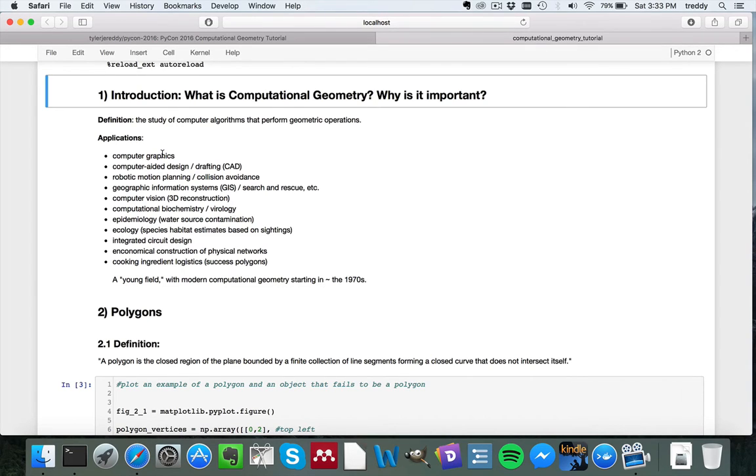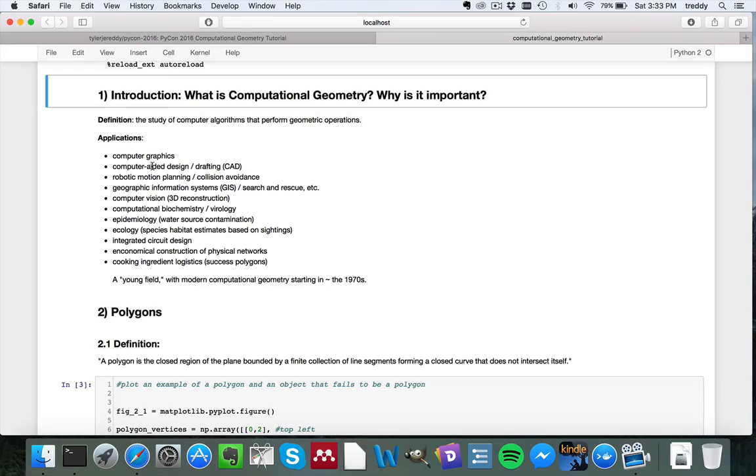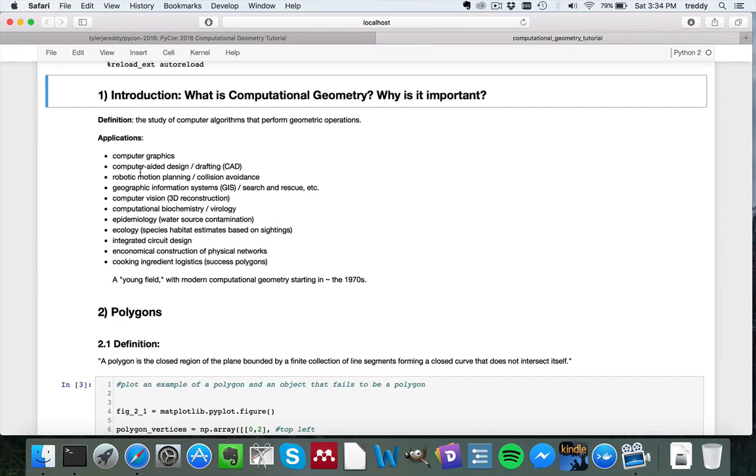But more commonly, things like computer graphics, generating meshes, computer-aided design and drafting and architecture, all kinds of industries, car design and engineering, the same thing for housing, building houses, designing houses, robot motion planning and drones and collision avoidance.